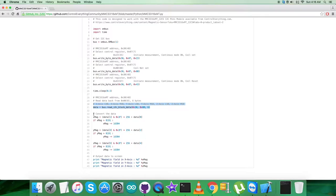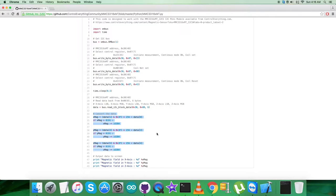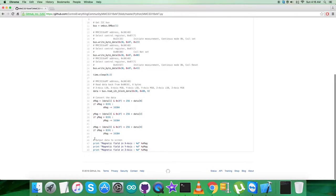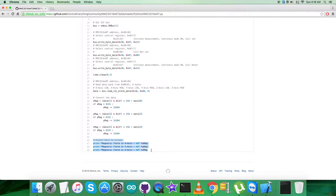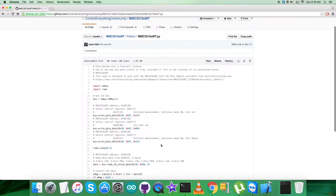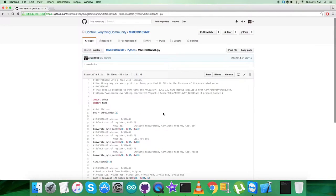And then we have the conversion of the data takes place, which is according to the details provided or described clearly in the data sheet for MMC3316XMT. Then at the very end we have the output to be displayed on the screen, which is the magnetic field in x, y, and z axis, and it's the raw values. Note that done.